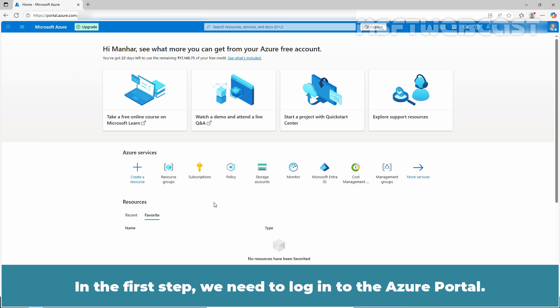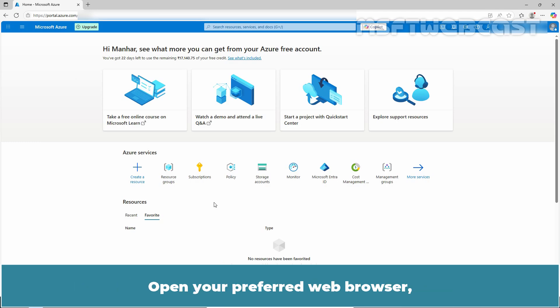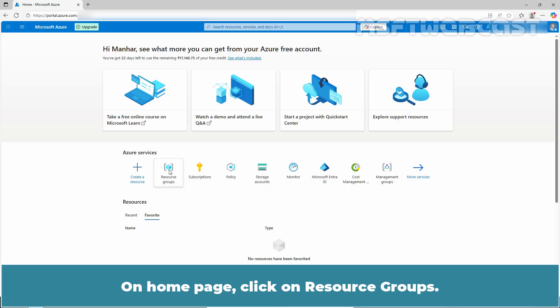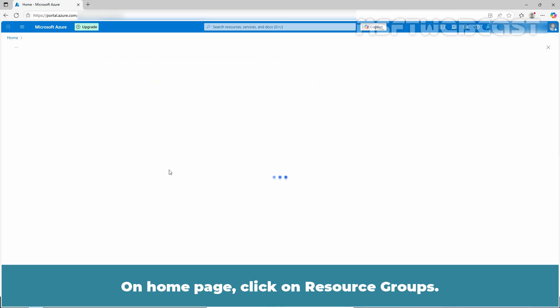In the first step, we need to login to the Azure portal. Open your preferred web browser, navigate to portal.azure.com and sign in with your Azure account. On the home page, click on resource groups.